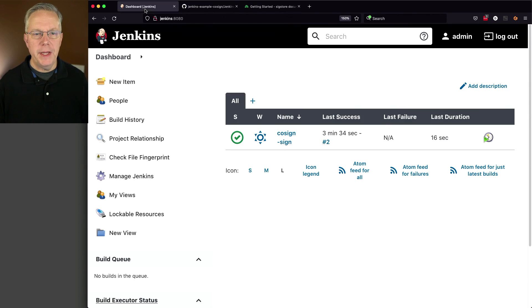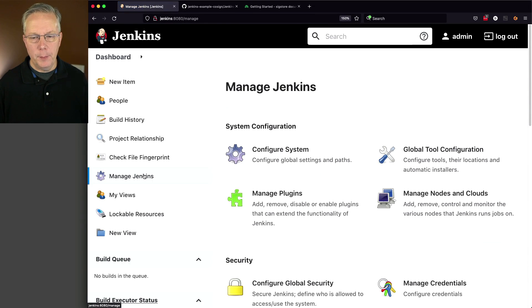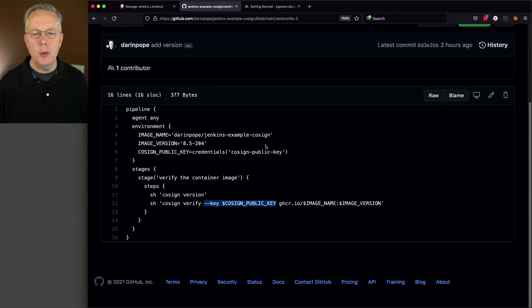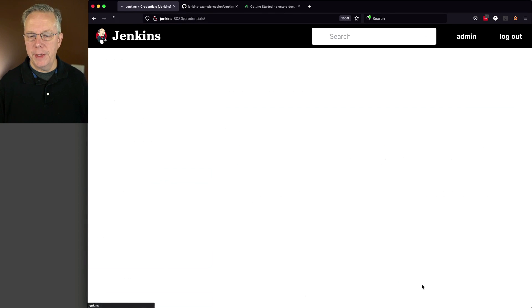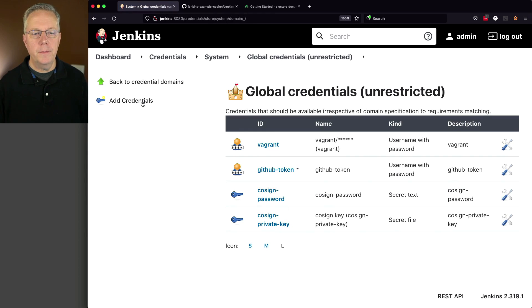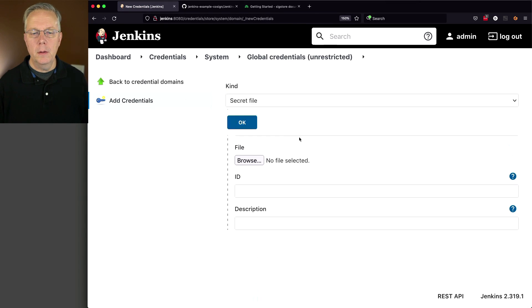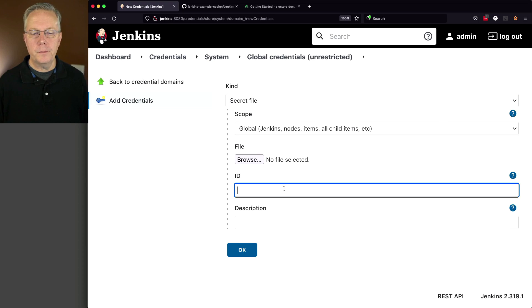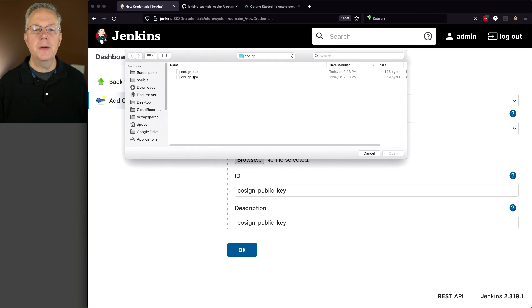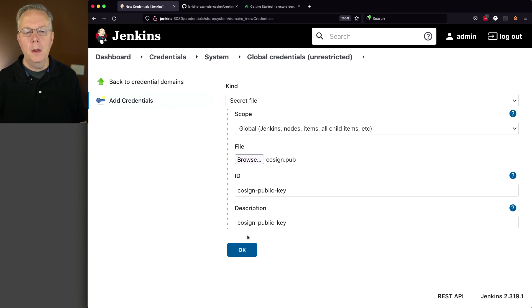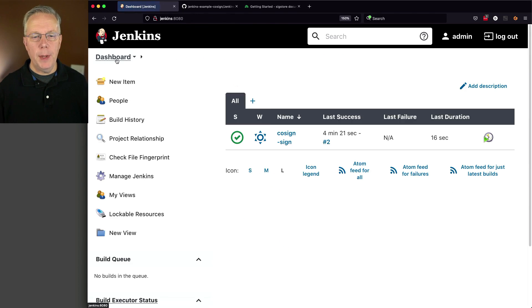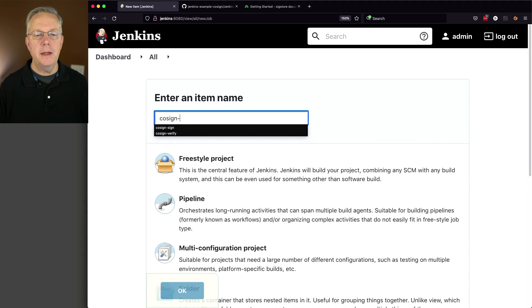Before we create our job to run our verify pipeline, we want to set up a credential for public key. What we want is cosign-public-key, which maps to cosign-public-key for the ID. Let's go back over to credentials. I'm going to create a new credential that is also going to be a secret file. The ID is cosign-public-key, and now I'm going to browse, and let's go to cosign.pub, and click OK.